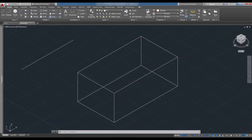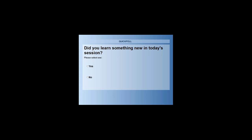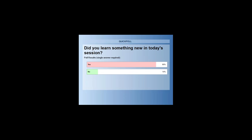One final poll: 'Is there anything we covered today that was new or that you may have learned?' The overwhelming majority — about 87% — have learned something new today. Great to know we're doing our jobs.